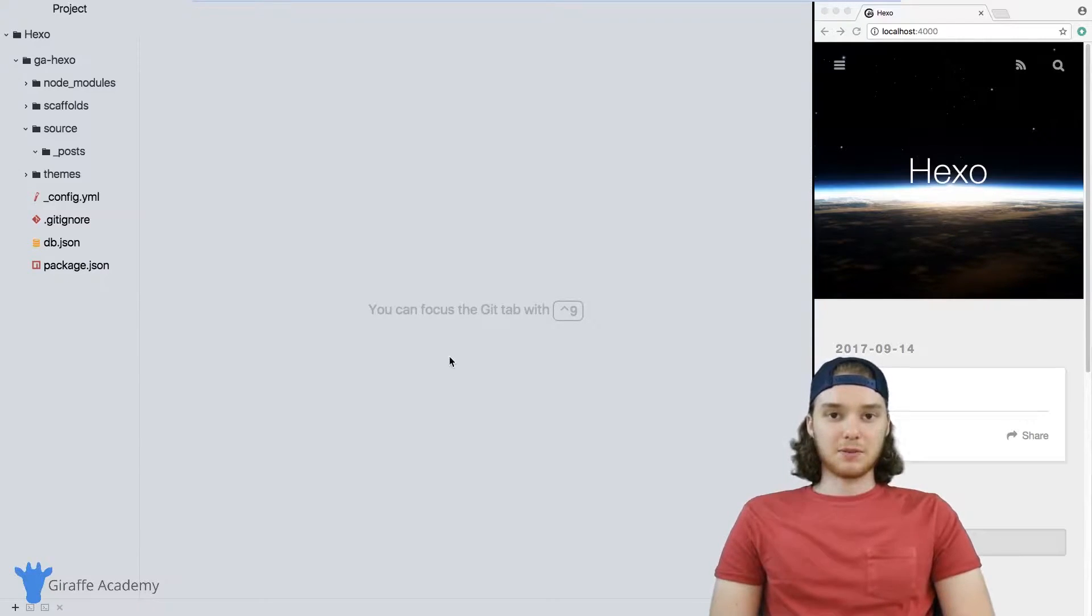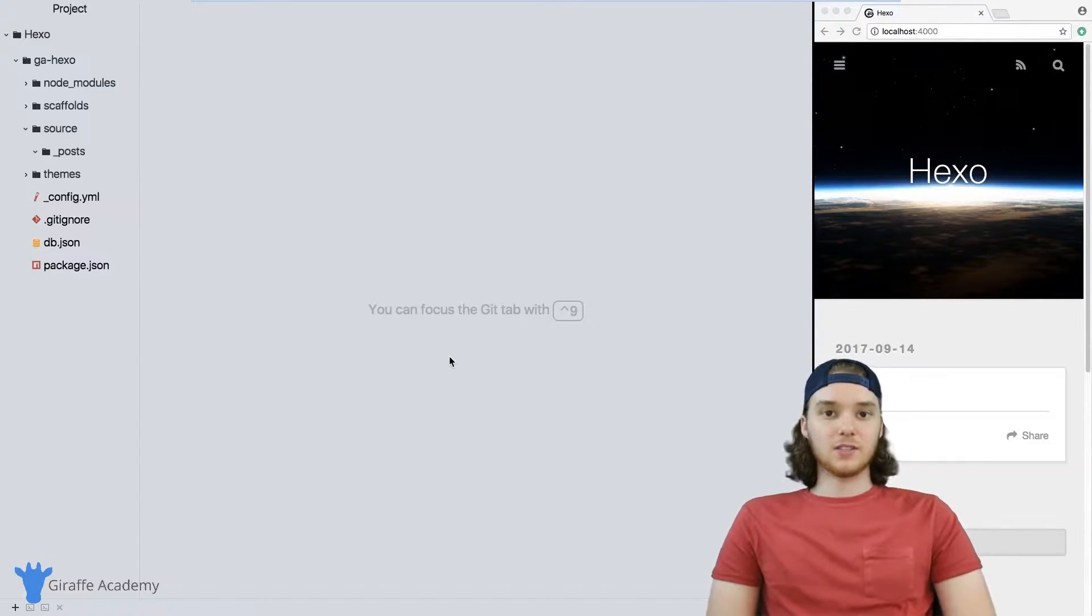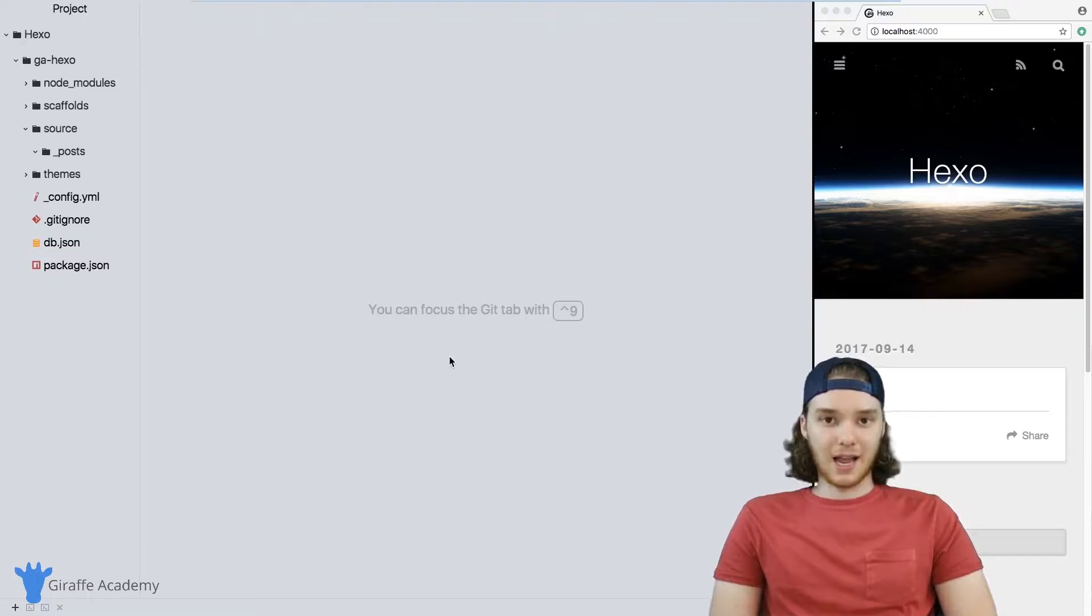Hey, welcome to Draft Academy. My name is Mike. In this tutorial, I want to talk to you about scaffolds in Hexo.